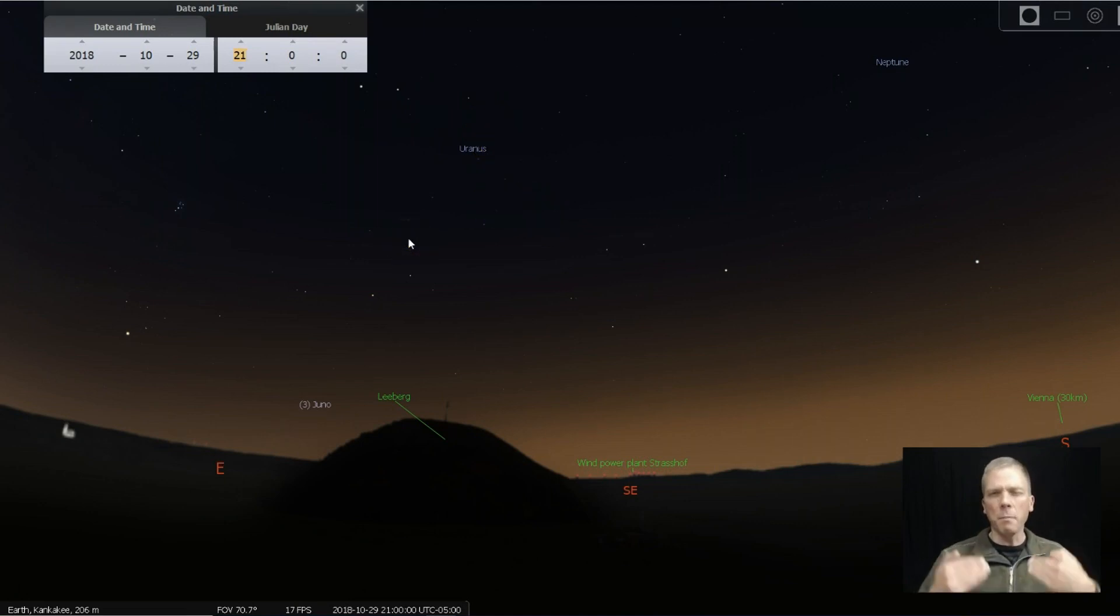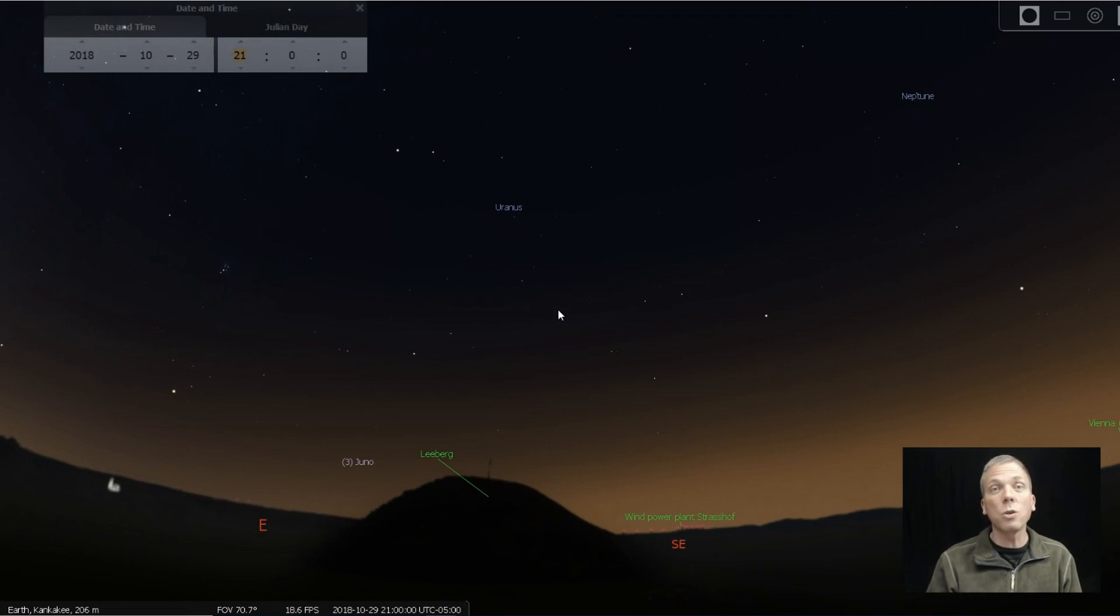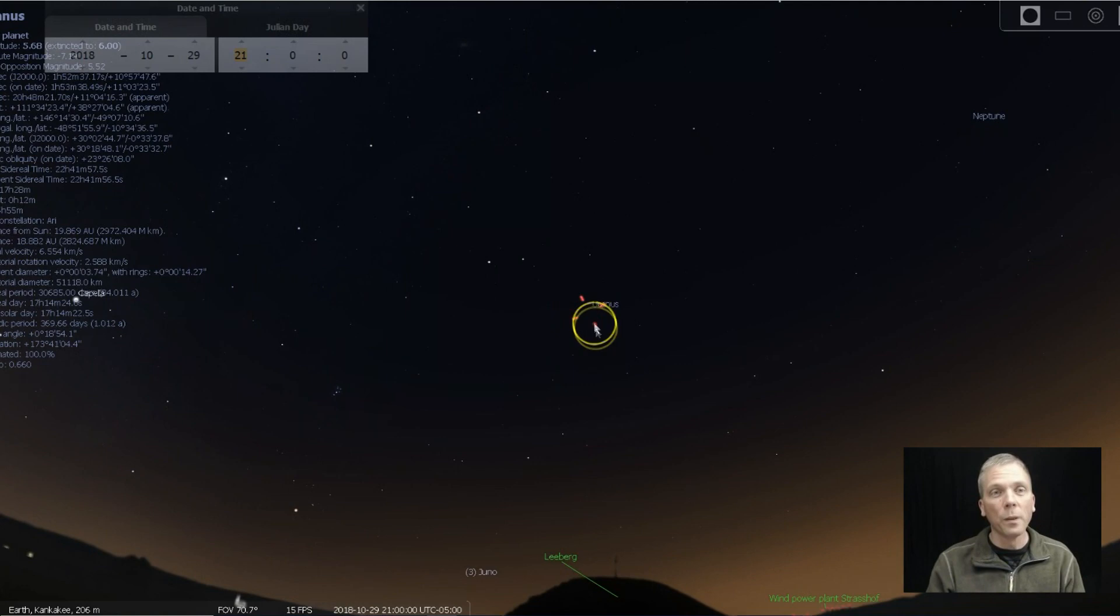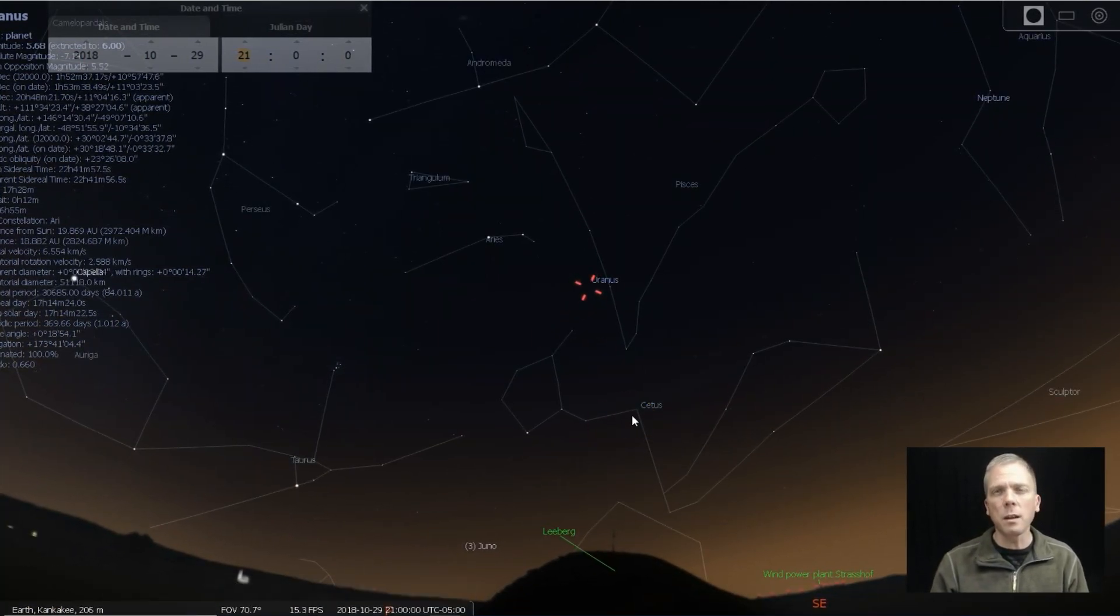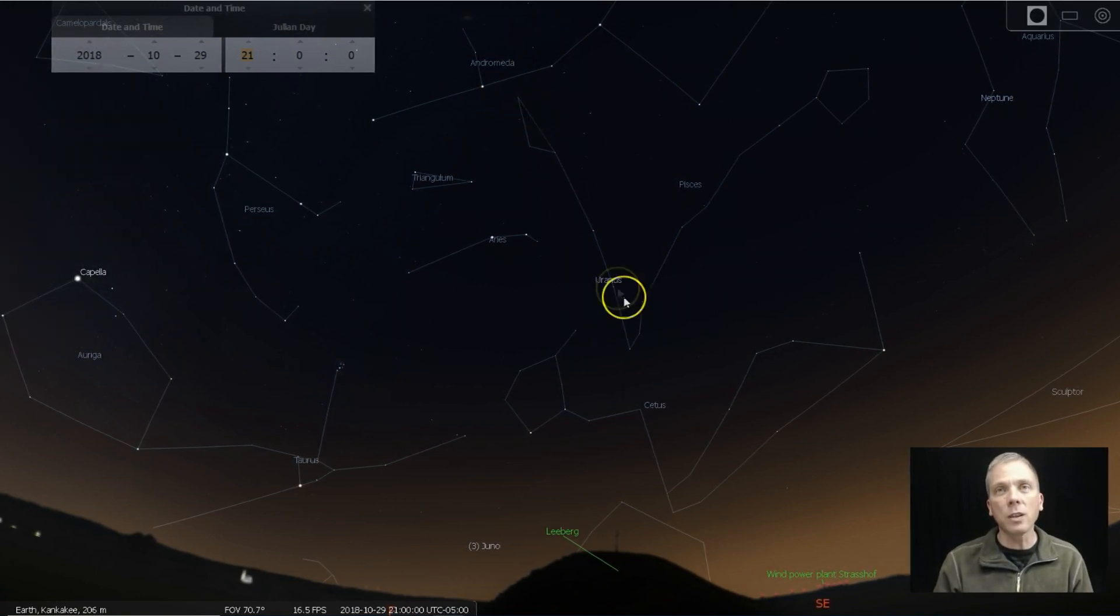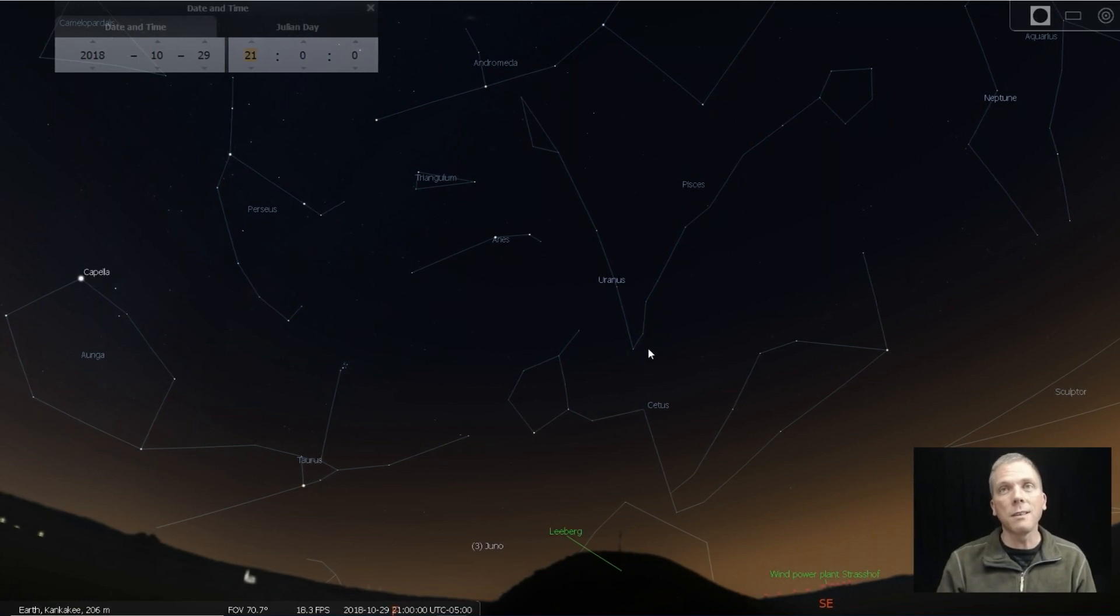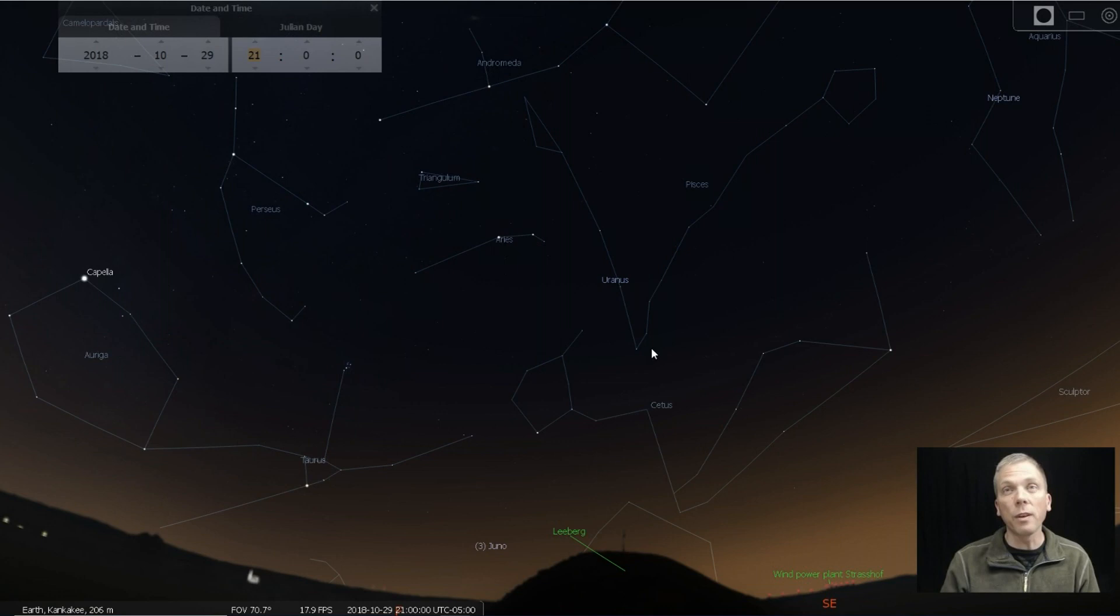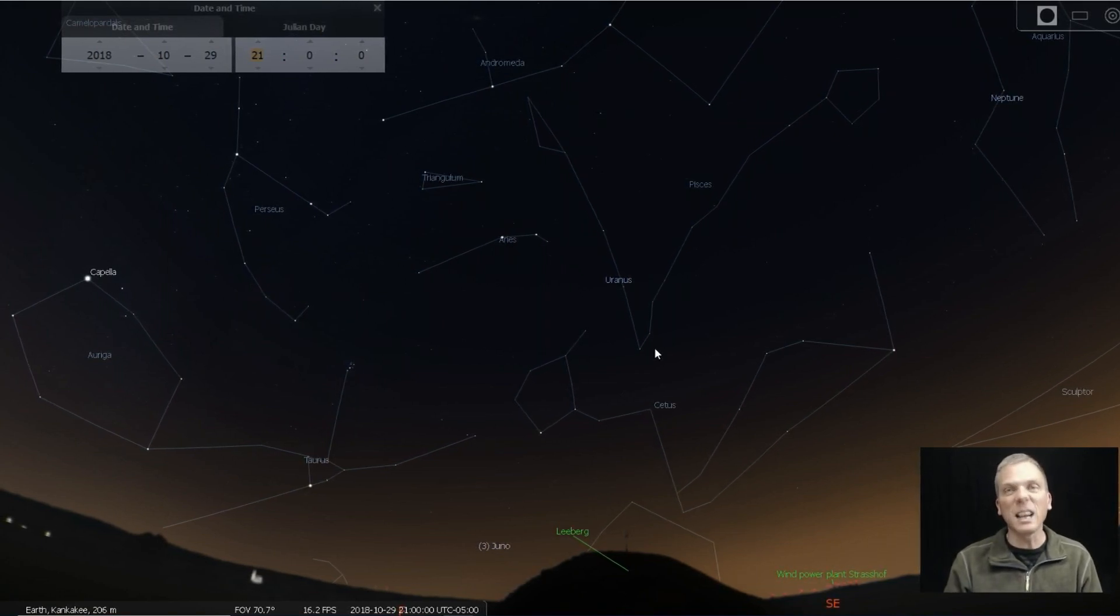And especially if you have light pollution, that's gonna make it even harder to find. But the good thing about Uranus compared to Neptune is that it's two magnitudes brighter. So instead of being eighth magnitude, we're looking at a sixth magnitude object, much simpler to find and see. Let's turn on some of our constellation markers so we can see the part of the sky that we're in. Notice that Uranus is actually in the constellation of Pisces. Pisces is ridiculously faint as far as constellations go.